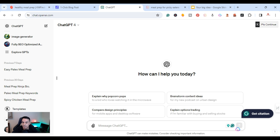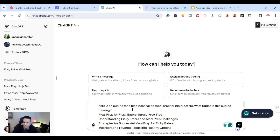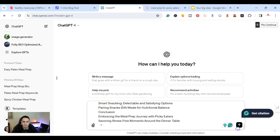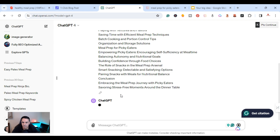In ChatGPT I type: 'Here is an outline for a blog post called Meal Prep for Picky Eaters — what topics is this outline missing?' and paste the outline. The reason is that Google is moving toward something called information gain. You don't just want everything the top articles have — you also want to add something new to the table. Articles that are exactly the same as others won't rank, so you need to provide more information and more value.